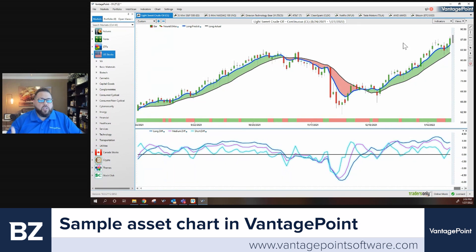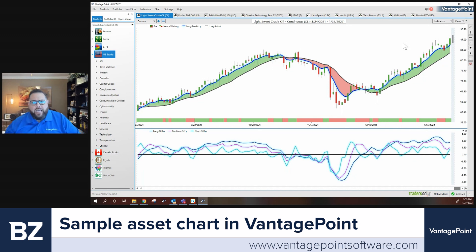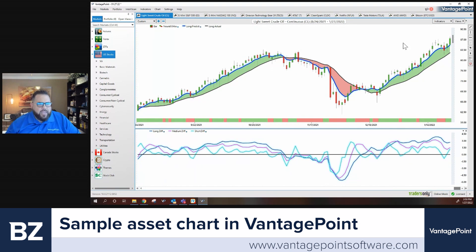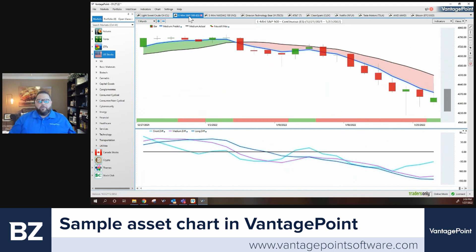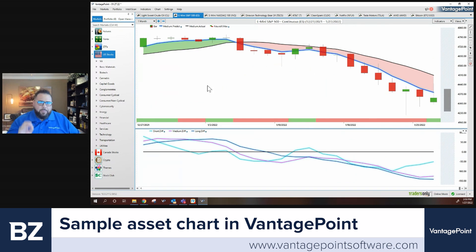We've put over 10 million dollars alone just in research and development in the last 10 years to make sure it stays cutting edge and accurate. So when you're looking at a forecast in VantagePoint, that proven accuracy is extremely high, giving traders extreme confidence even in markets like we're seeing right now. I've got a chart of the S&P 500, and people always ask: if the AI is so good, did it see this coming?